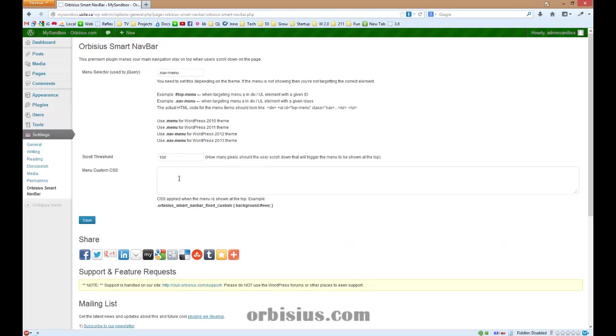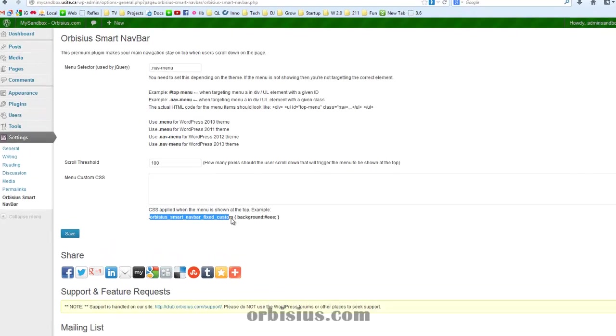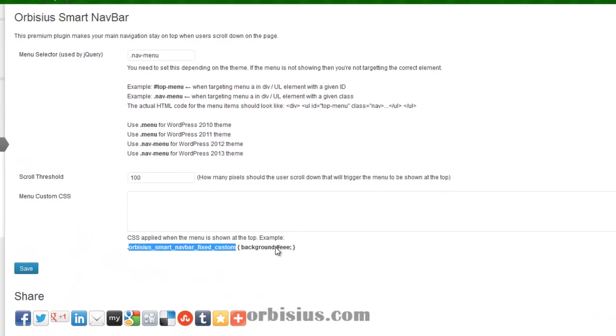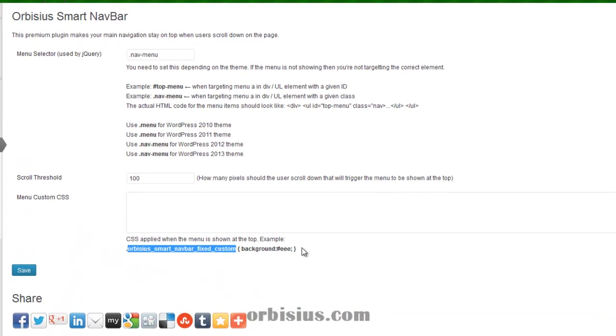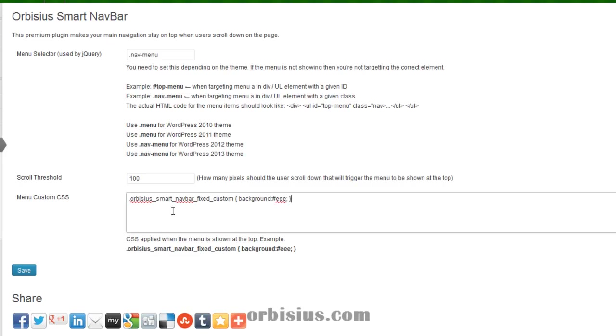You can have custom CSS. For example, when the menu is shown, this extra style is applied. So if you want to add additional styles, for example, if you want to add a different background, here's how to do it.